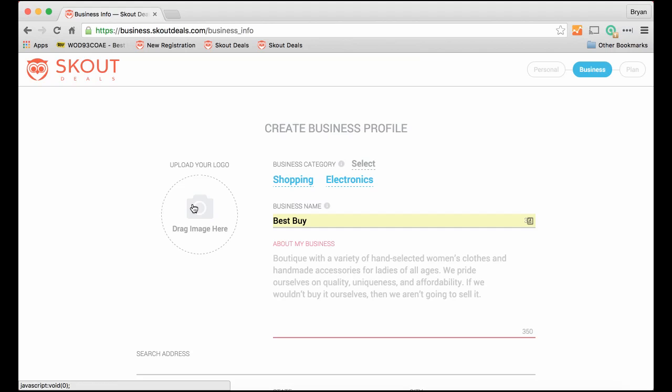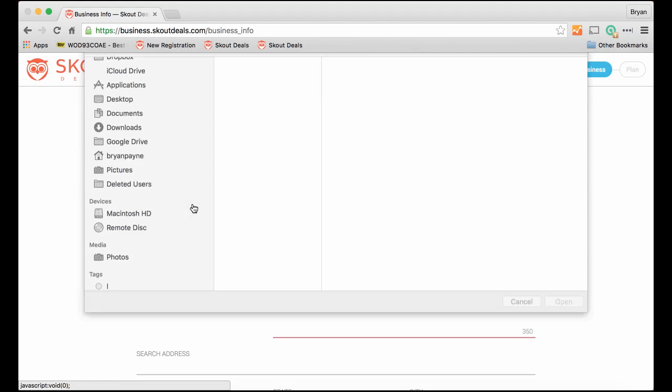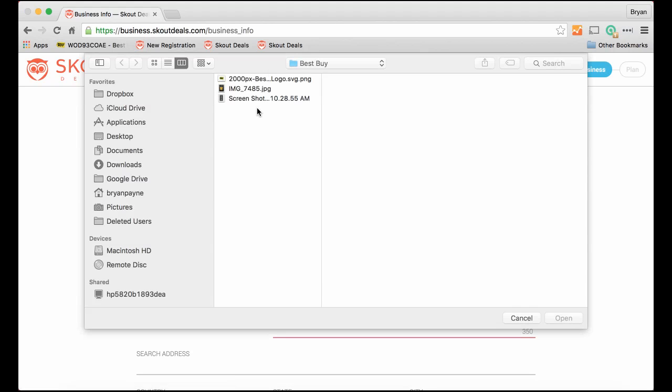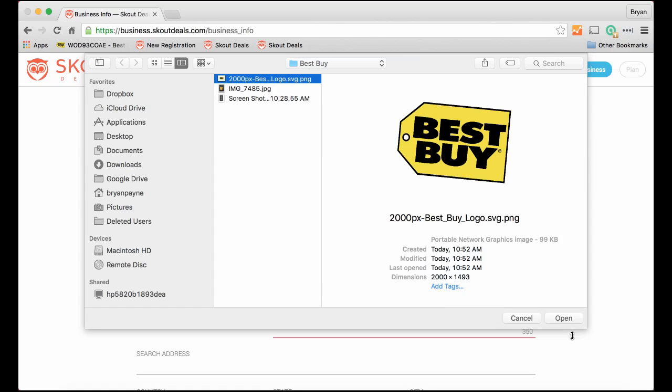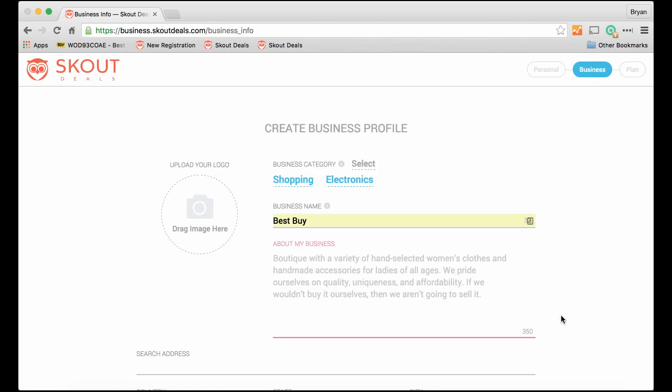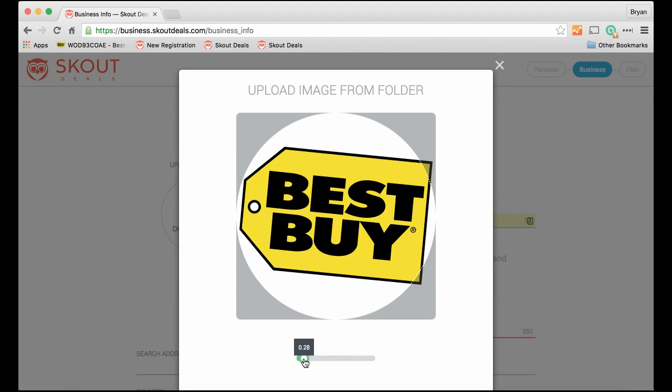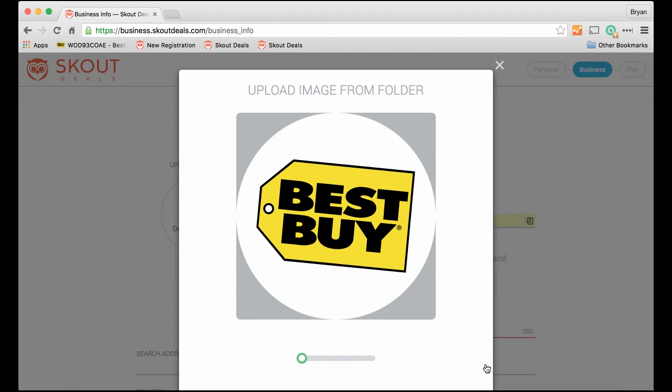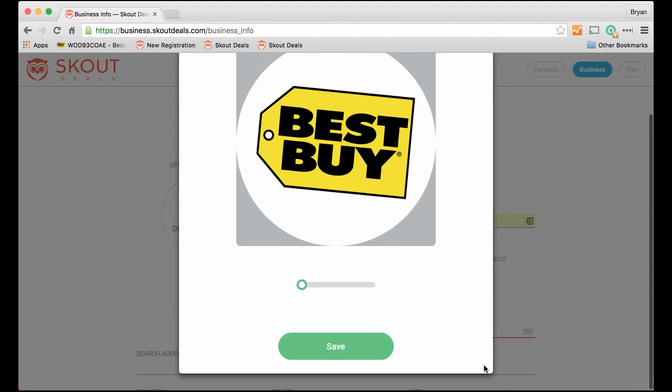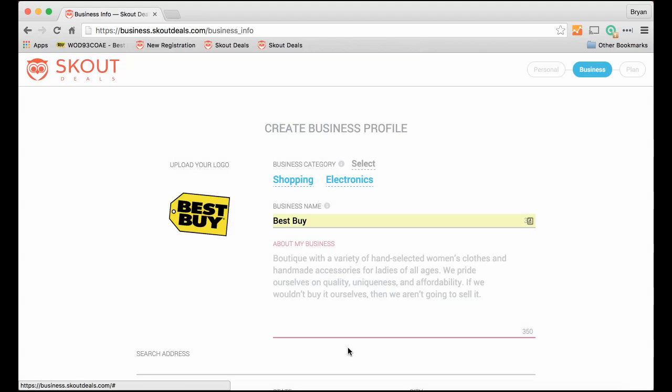Now we need a logo. So let's upload a Best Buy logo. It's a little bit large, so let's reduce it a bit. That looks good. We'll save that.